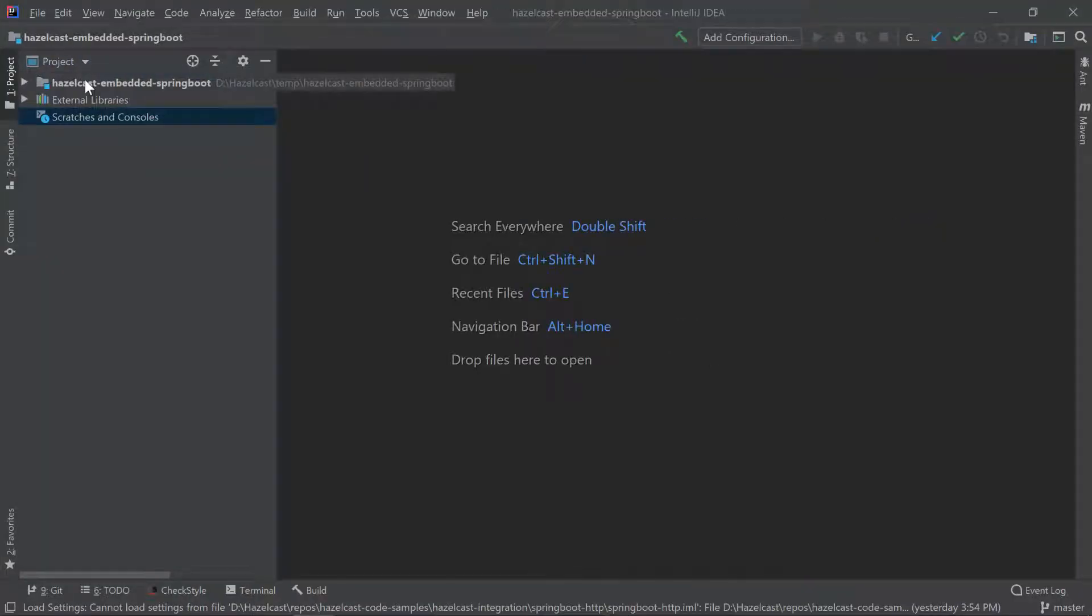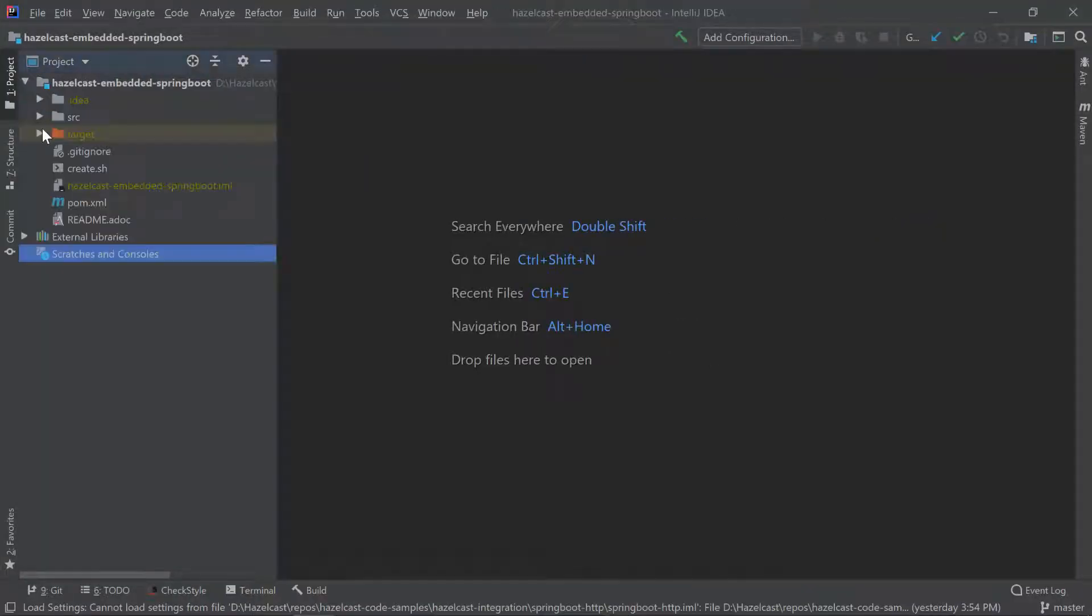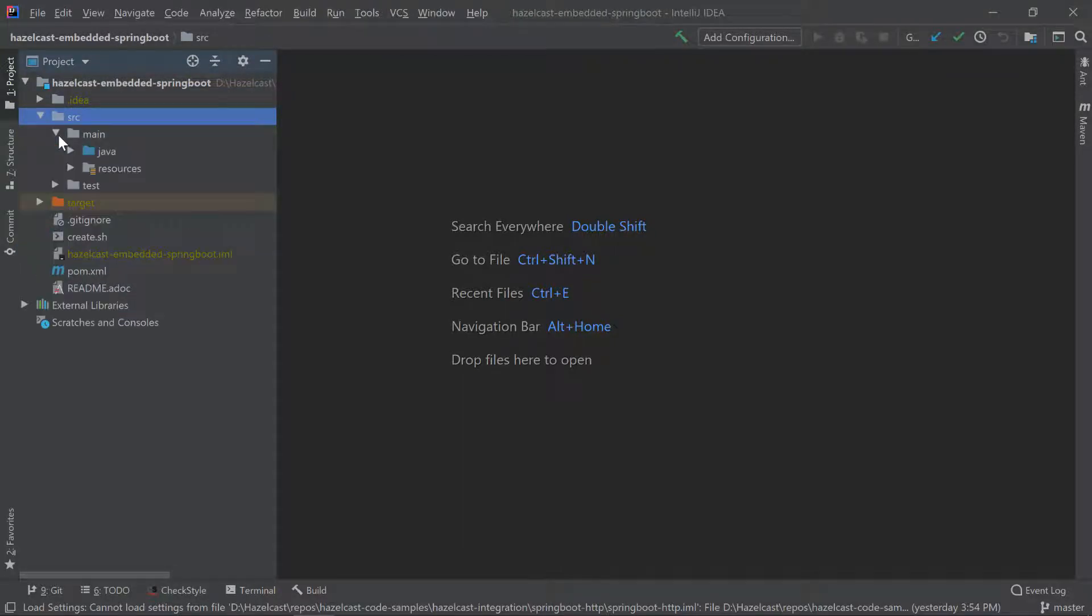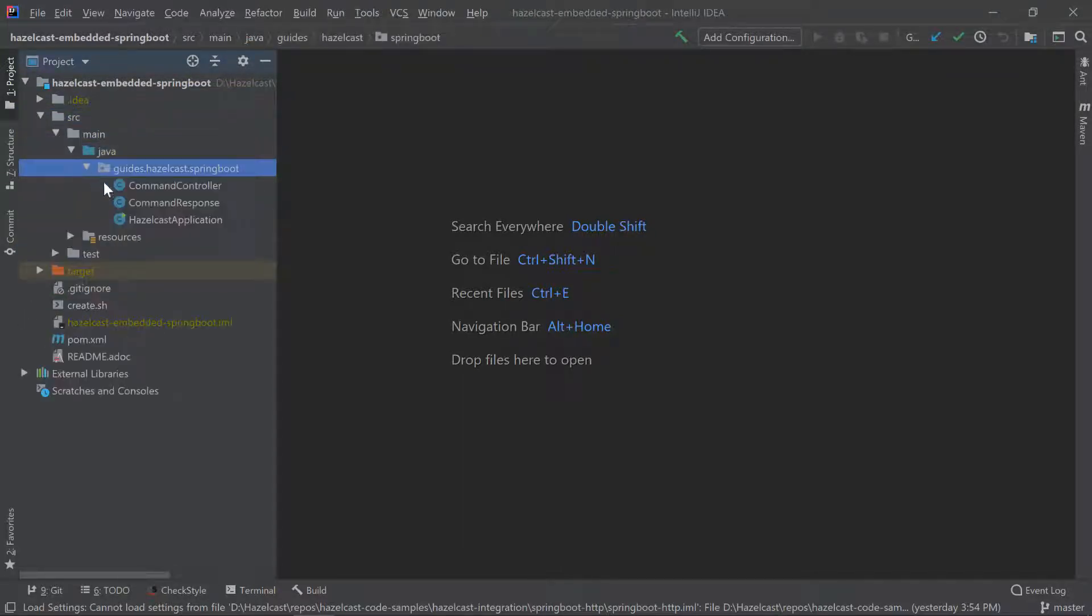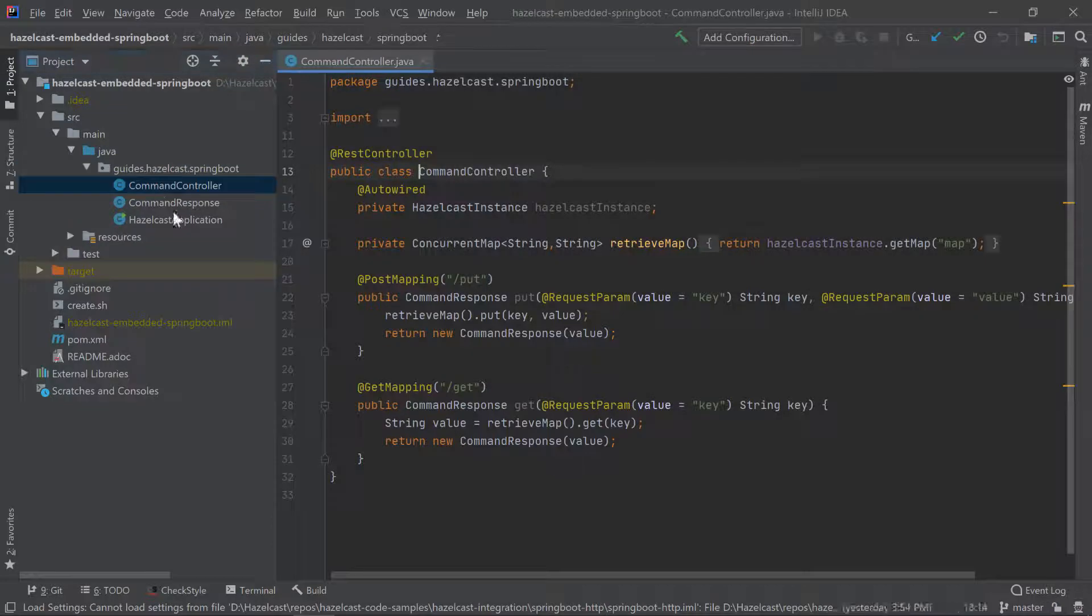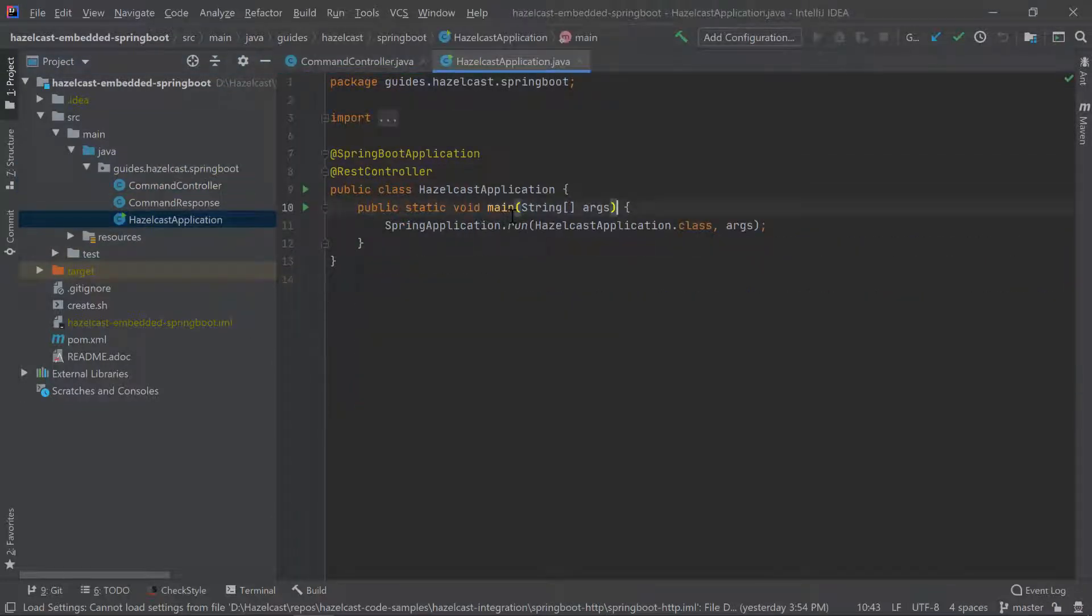So let's get started. In our IntelliJ, we have the Spring Boot project with Hazelcast embedded. There is nothing very interesting here. It's just a simple controller with the application starting this. In the dependencies we have Hazelcast all.